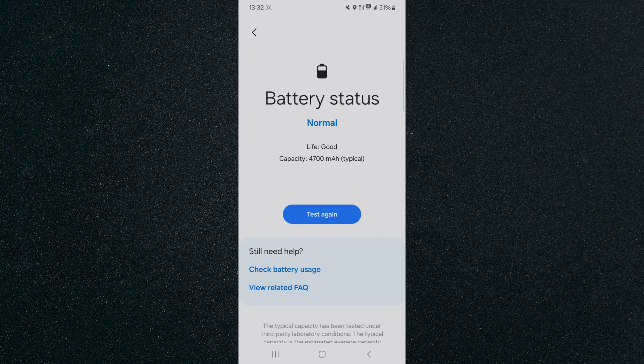It only takes a couple of seconds. If it comes back as normal, then there's no issue with your battery, meaning the slow charging problem isn't coming from the battery itself.